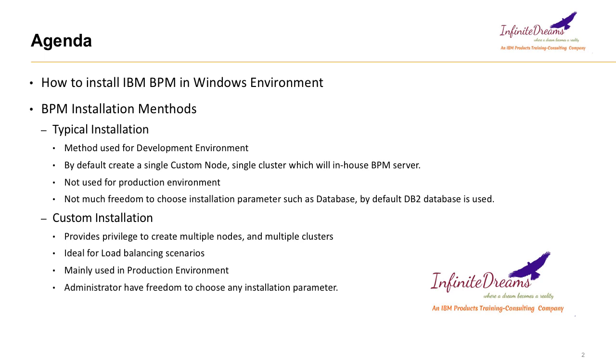It gives us more flexibility to choose different options. Normally administrator will be responsible for the installation job.